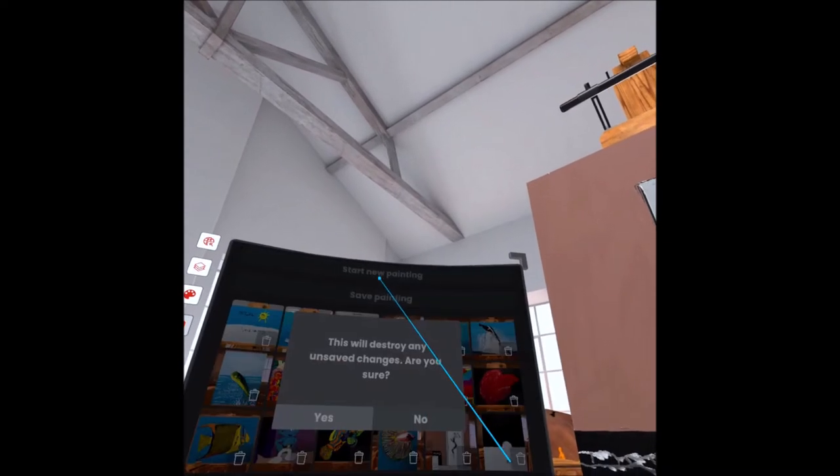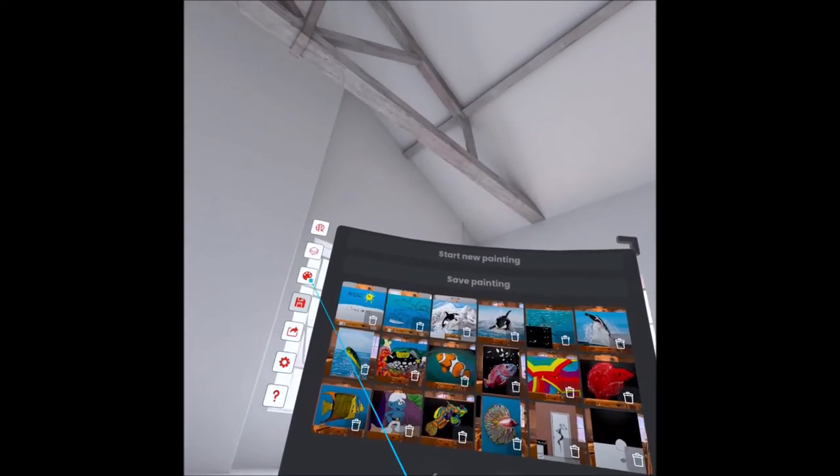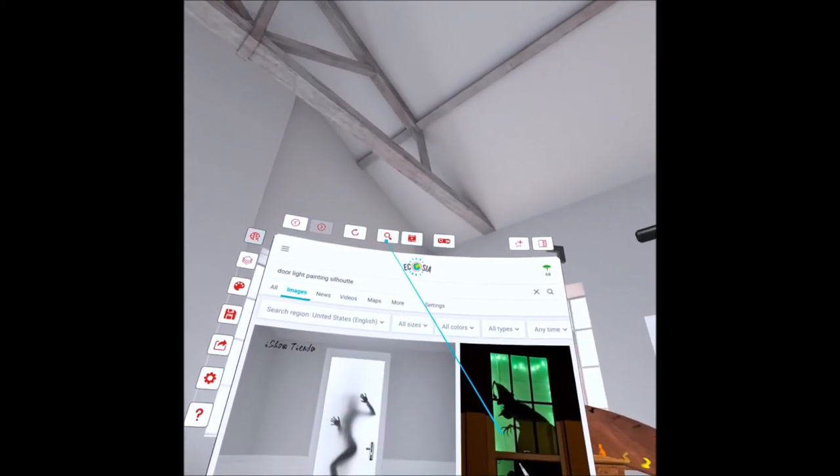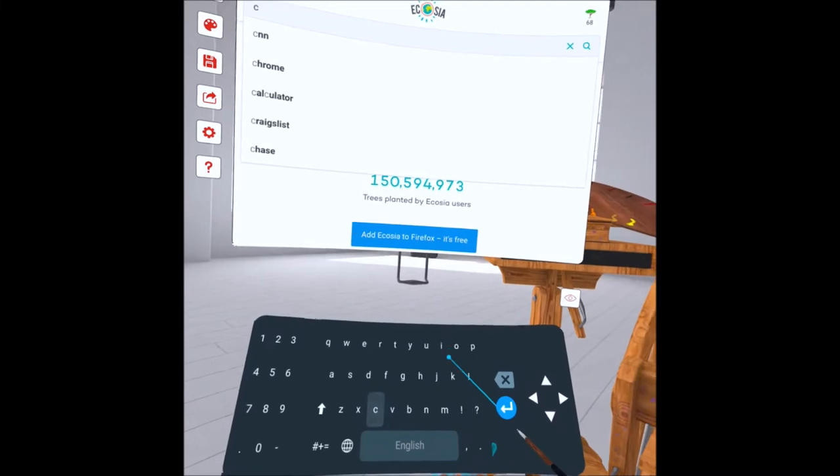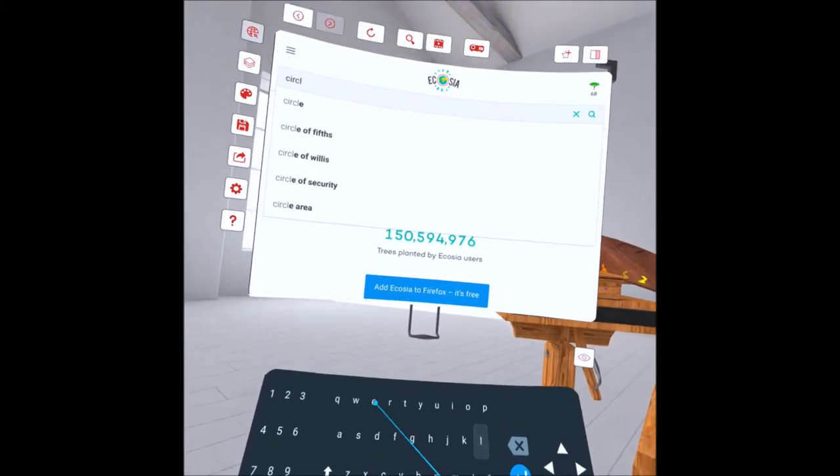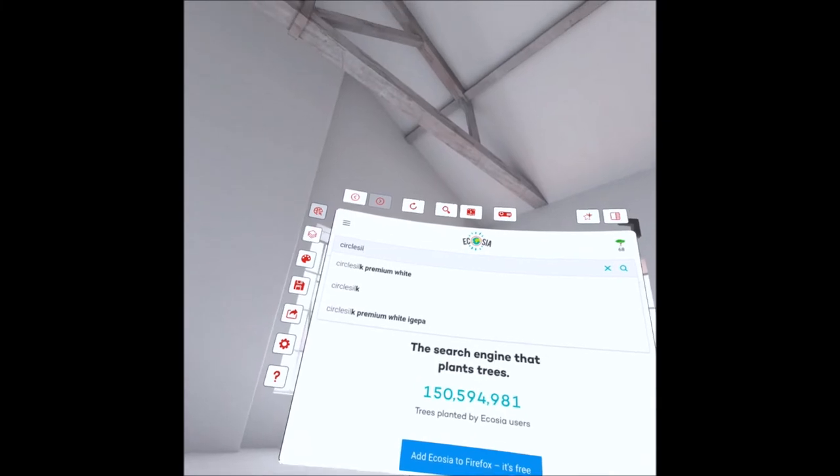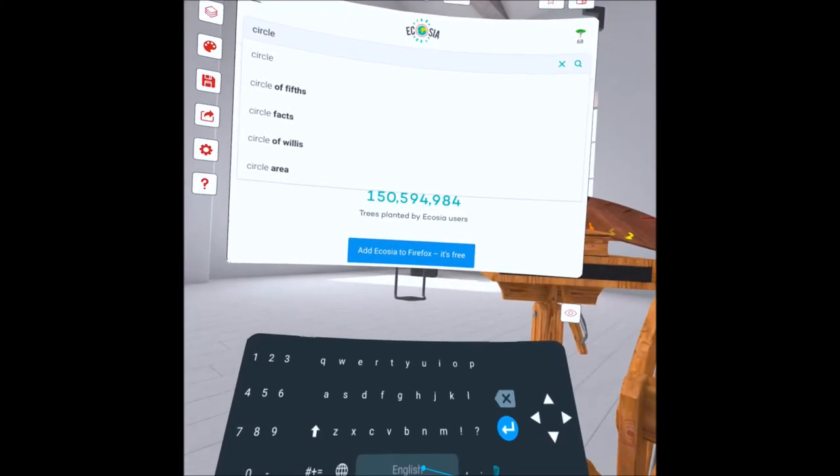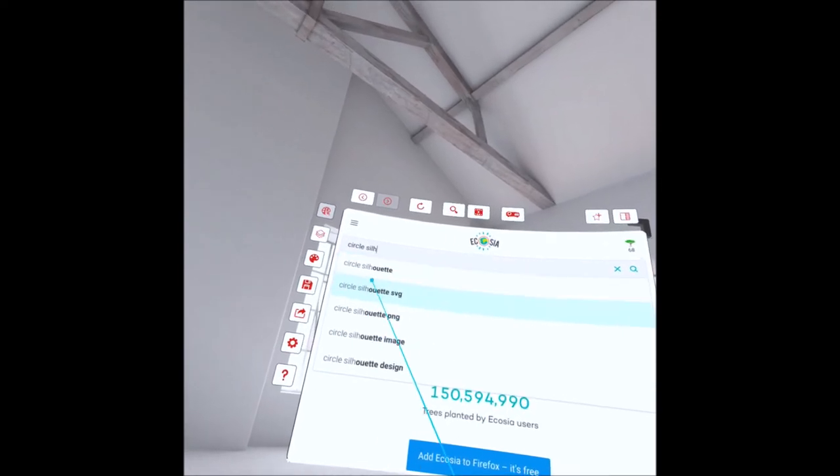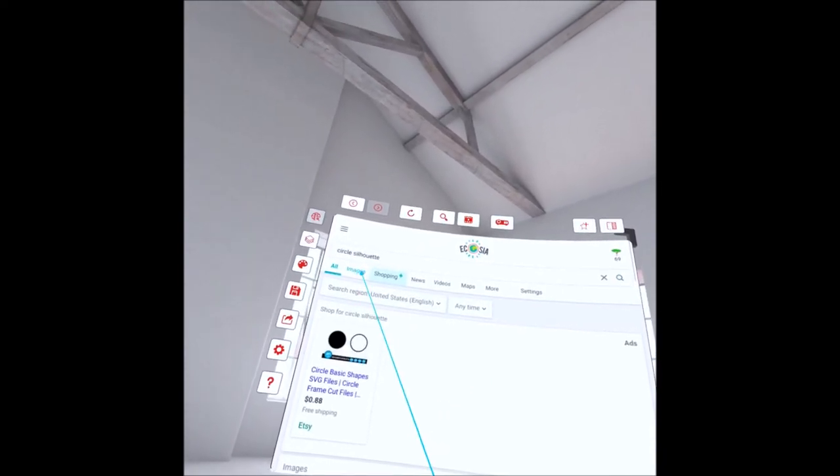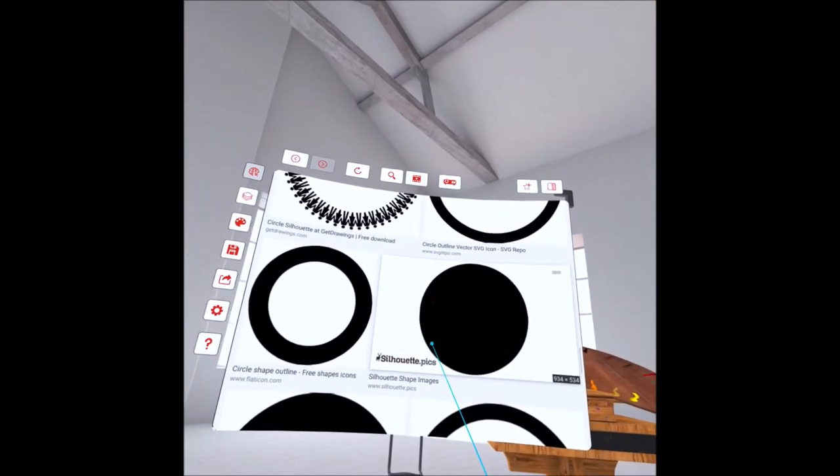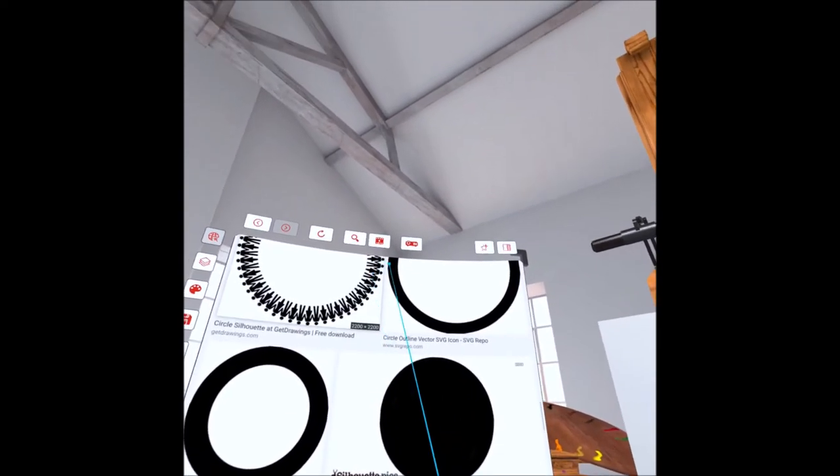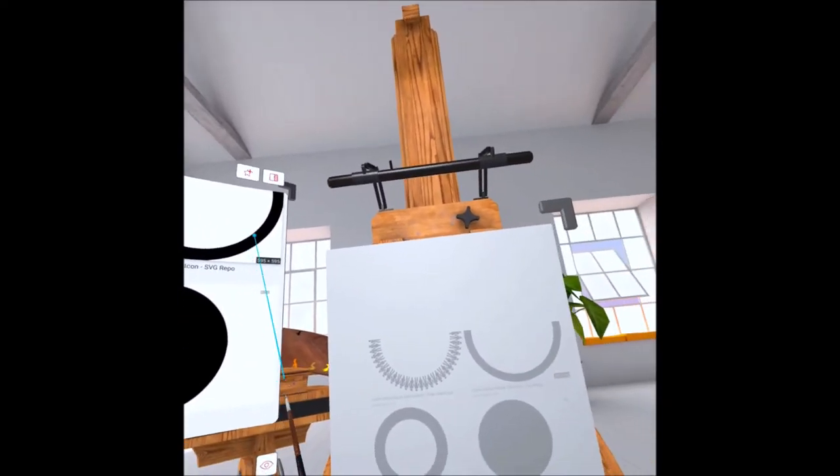Some of you had asked about painting circles. So what I do, what you can do, is actually search circle, maybe even circle silhouette. There you go, and it will come up. Click on images. So then we get a bunch of circles, you can choose any of them. Let's say this one.